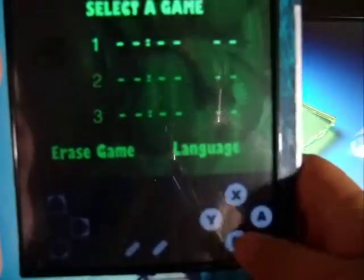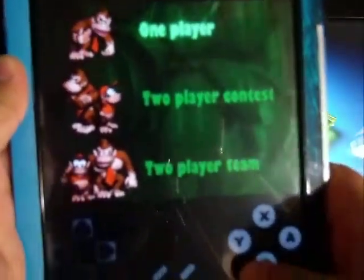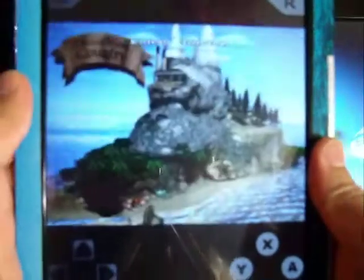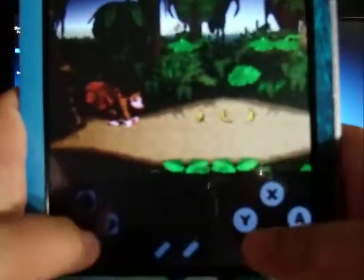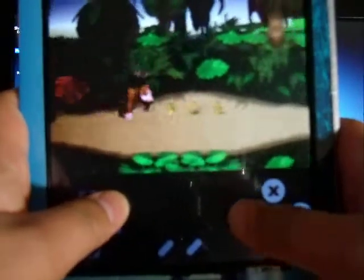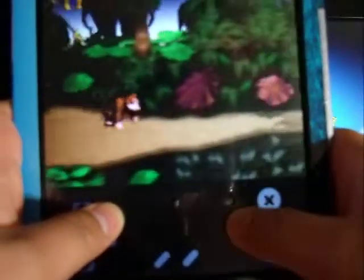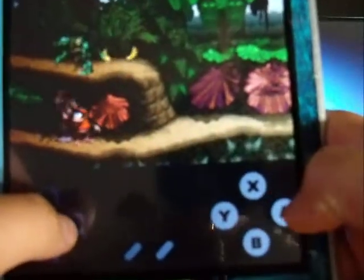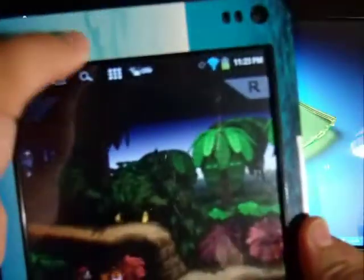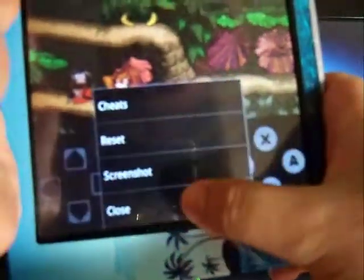You can also rotate the screen and it actually works. When I show you about that you can see I'm not lying. You can also switch burners. Just for Donkey Kong Country.